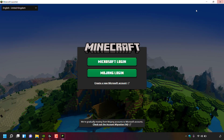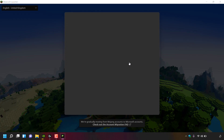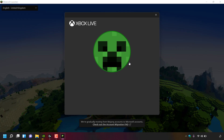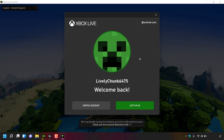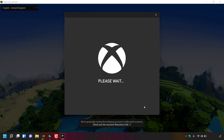Once you've clicked Play, the Minecraft Launcher will open underneath the Xbox app — close the Xbox app and you'll see it underneath. You have two login options: Microsoft account login or Mojang account login. Select Microsoft login and you'll be greeted with your Xbox Live account, profile picture, and username. Click 'Let's play' and you'll be automatically logged in using the same Microsoft account used for the Store and Xbox app.